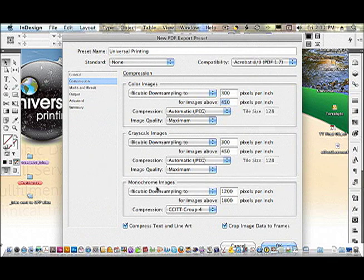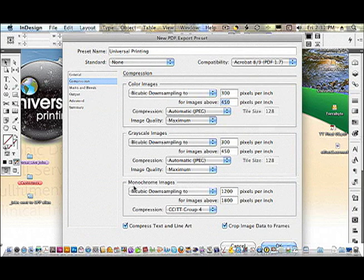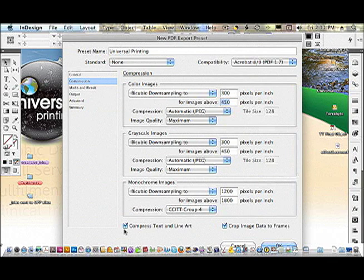Monochrome images are those images where there's basically one color. Line art drawings, maps, blueprints, these settings are generally fine. Go ahead and make sure Compress Text and Line Art is checked so that you get a smaller PDF.